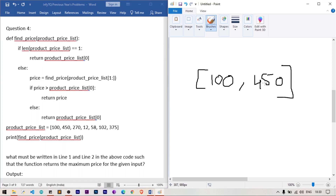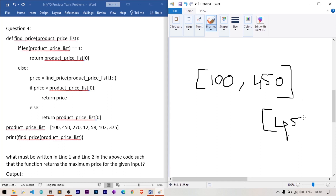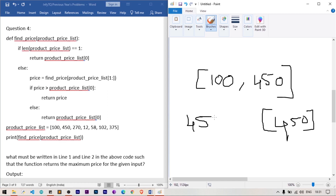Let's trace through with values [100, 450]. The list has two elements so the base case is not triggered. We call find_price([450]) — now the length is 1, so 450 is returned. Back in the original call, price = 450. We check: is 450 > product_price_list[0] (which is 100)? Yes, so we return price = 450.